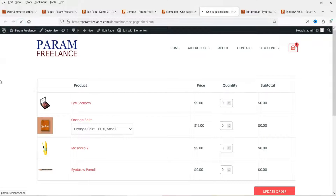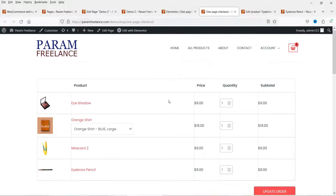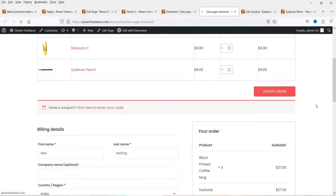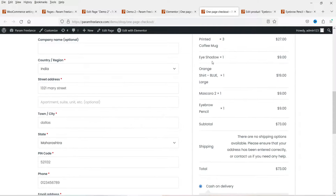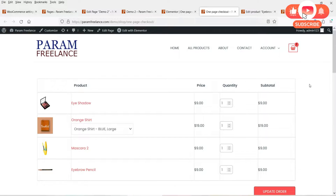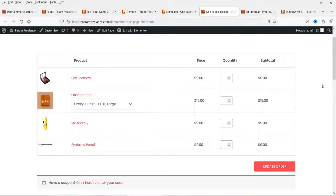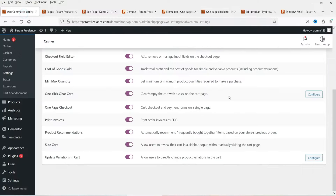Let's go to the one-page checkout page we created. Here I can select different products — I'll add this one, select a variation, add another one, and another. We now have four products. Click 'Update the Order' and you will see the checkout details updated — all the products are listed with the total. The customer can complete the purchase on this single page.